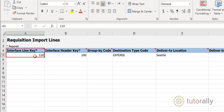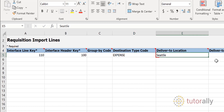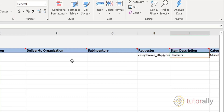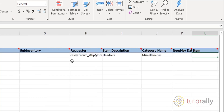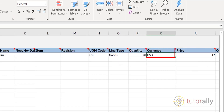In the Interface Line Key column, we have created a sequence number 110. When you go to the distribution section, you will link this line number to the related distribution lines. In the Destination Type Code column, you will select either Expense or Inventory. You also need to provide a delivery-to location — in this example, it's Seattle. The requester must also be provided as the email address of the employee requesting the item. Enter the item description and the category name. If you have the item code, you can put it into this cell and leave the item description and category name blank. Other columns completed in this example are the unit of measure code, line type, quantity, currency, and price.